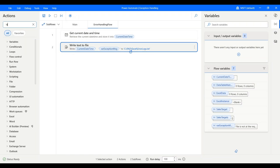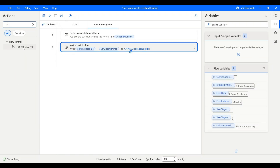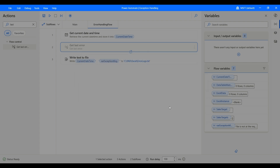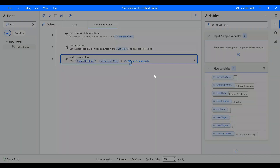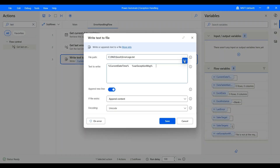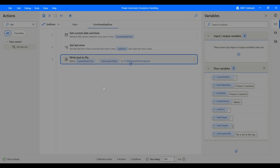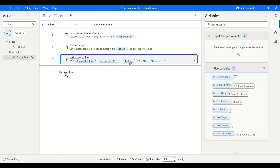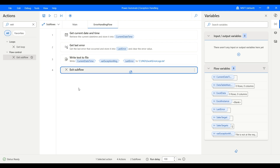There is also an action called Get Last Error — you can retrieve it before writing and store it into a variable called 'last error'. That's very important; it will also give you the exception coming from Power Automate Desktop. So now we have the current date and time, the exception message, and the last error — let's modify the write step to include the last error as well. Click Save, and finally we also want to return to the main flow by calling Exit Subflow.